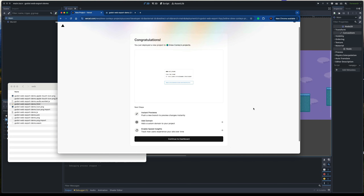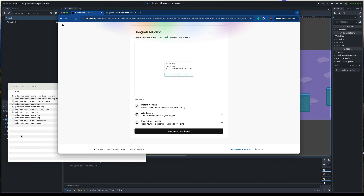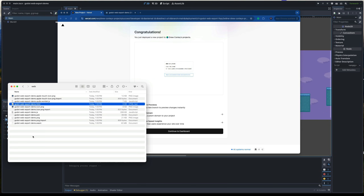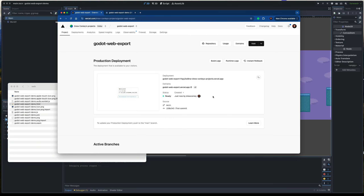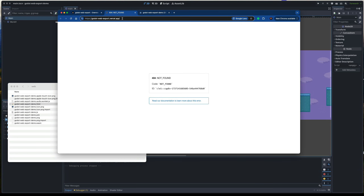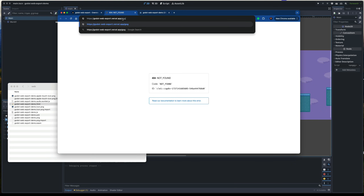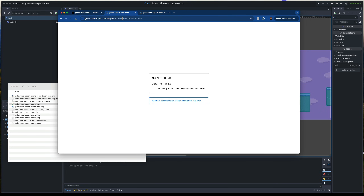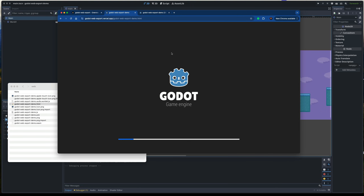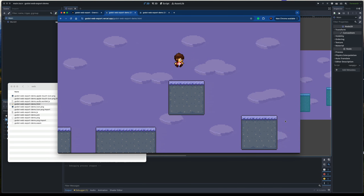Now we'll hit Deploy, and we get the success screen. The homepage preview is going to look a little off because we don't have an index.html file — you could add one if you want a homepage, or configure the export to be called index.html in the Godot settings so your game is the homepage. But leaving it as defaults, we need to navigate to our real HTML file — for me it's 'godot-web-export-demo.html'. The webpage loads, our game will load, and here it is. The game is now hosted on Vercel.